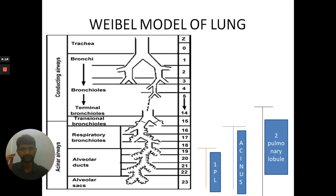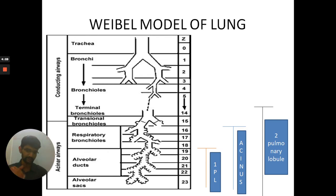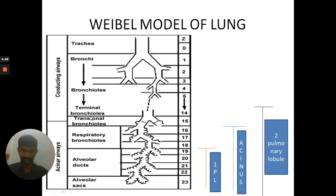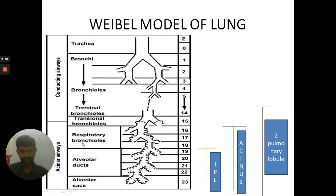The Weibel model divides the whole lung from the trachea to the alveolar sac into 23 generations, starting from the trachea, bronchi, bronchioles, and the terminal bronchiole — as the name suggests — then transitional bronchiole, respiratory bronchiole, alveolar ducts, and alveolar sac.